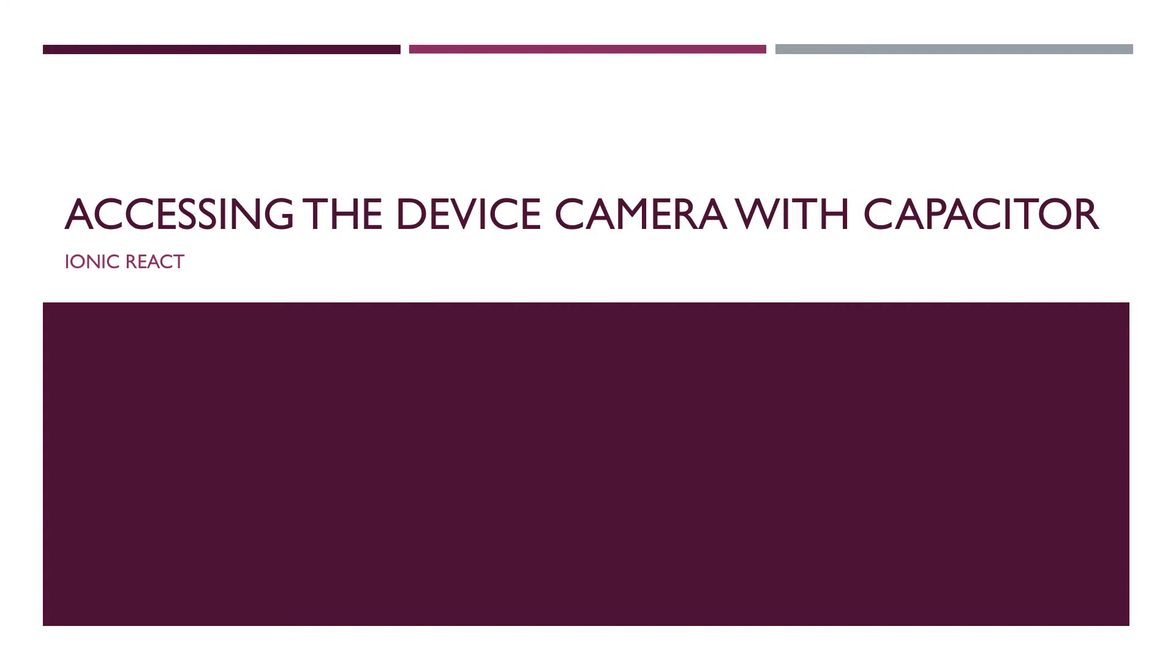The major function of Capacitor is to allow access to native device features like the camera, file system, keyboard, and lots more.